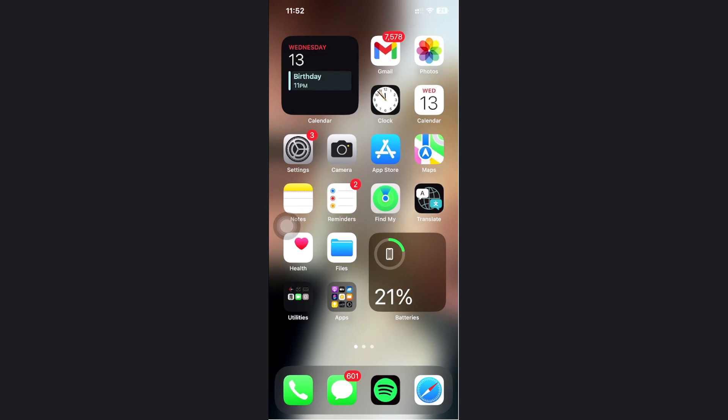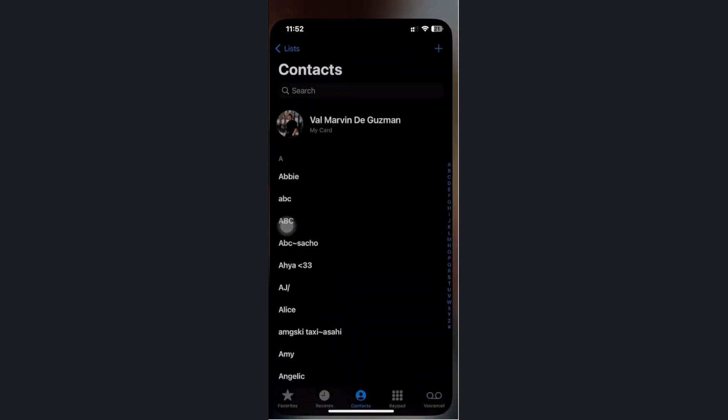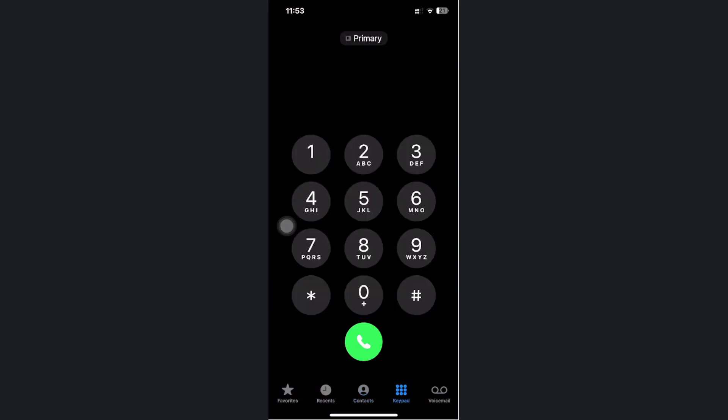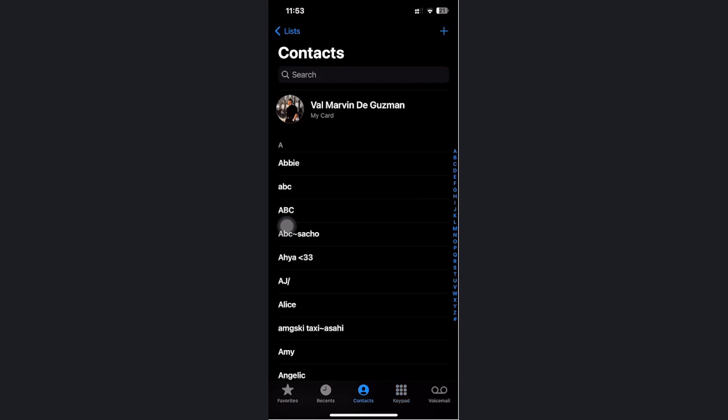To do this, all we need to do is open the phone app right here and then tap on the contacts option.